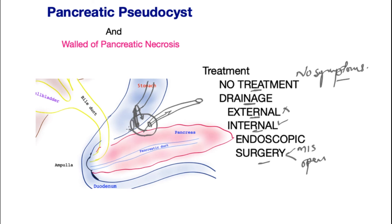Surgery has the same aims as described for the endoscopic treatment. The pseudocyst may be de-roofed — a hole is made in the pseudocyst with a corresponding hole in the stomach, and these two are stitched together to allow the contents to dissipate into the stomach.